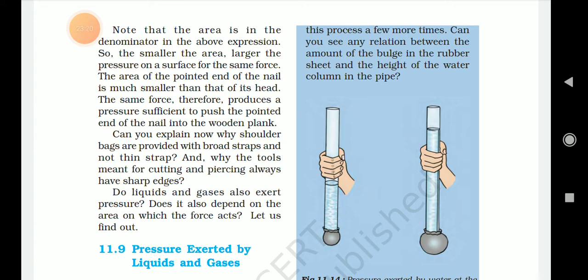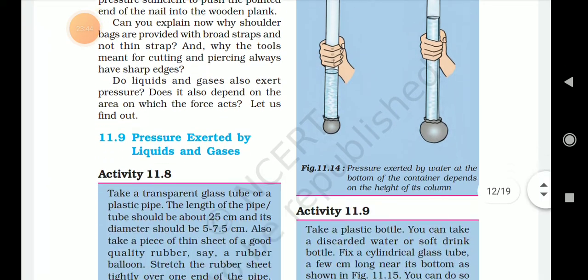Do liquids and gases also exert pressure on the areas on which the force acts? Let us find out. Pressure exerted by liquids and gases. Can you see any relation between the amount of bulge in the rubber sheet and the height of the water column in the pipe? Here, activity 11.9 is completed.